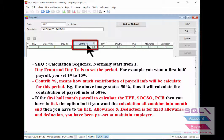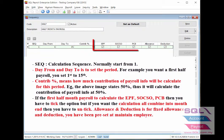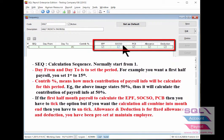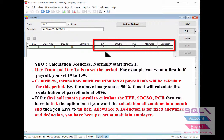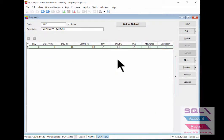As for contribution percentage, this is how much contribution of payroll info will be calculated for this period. If in the first half month payroll you need to calculate EPF, SOCSO, PCB and others, then you have to take that option. If not needed, then vice versa.